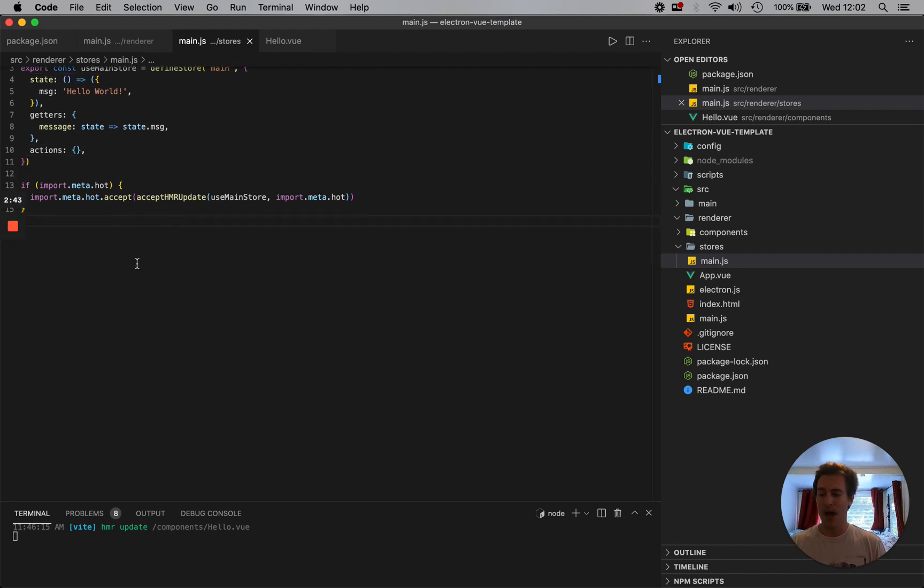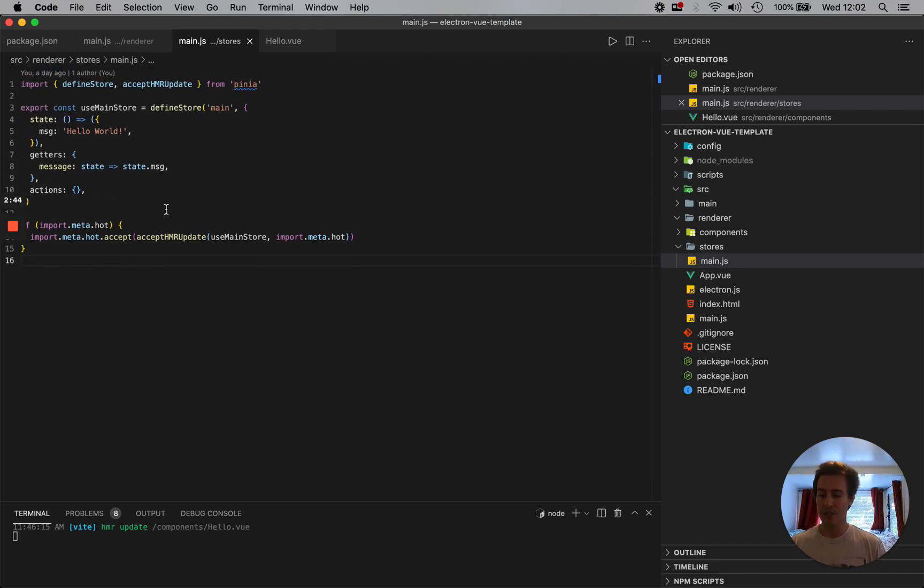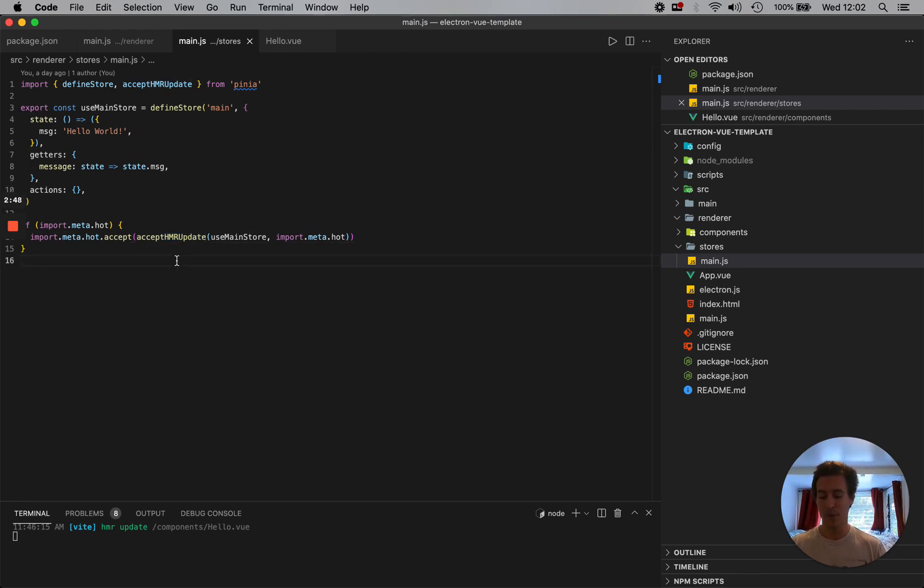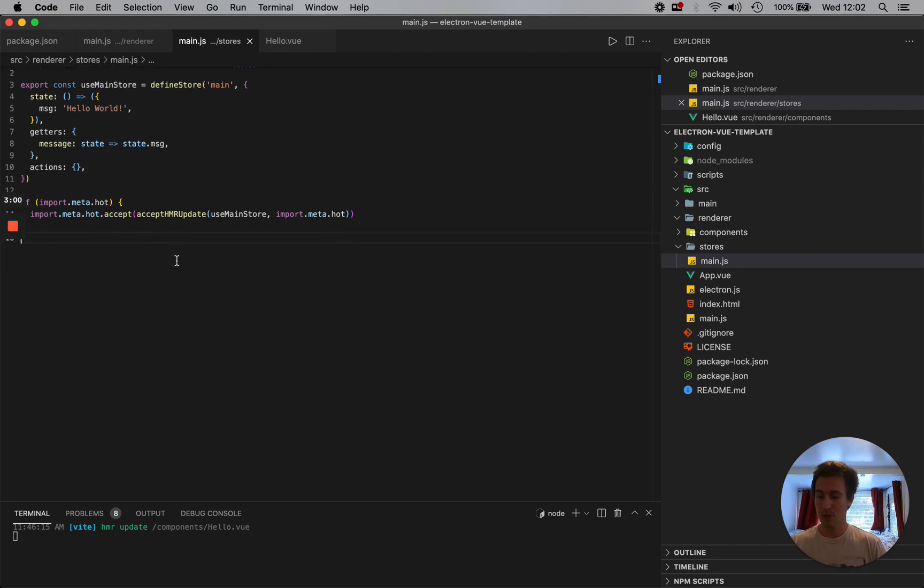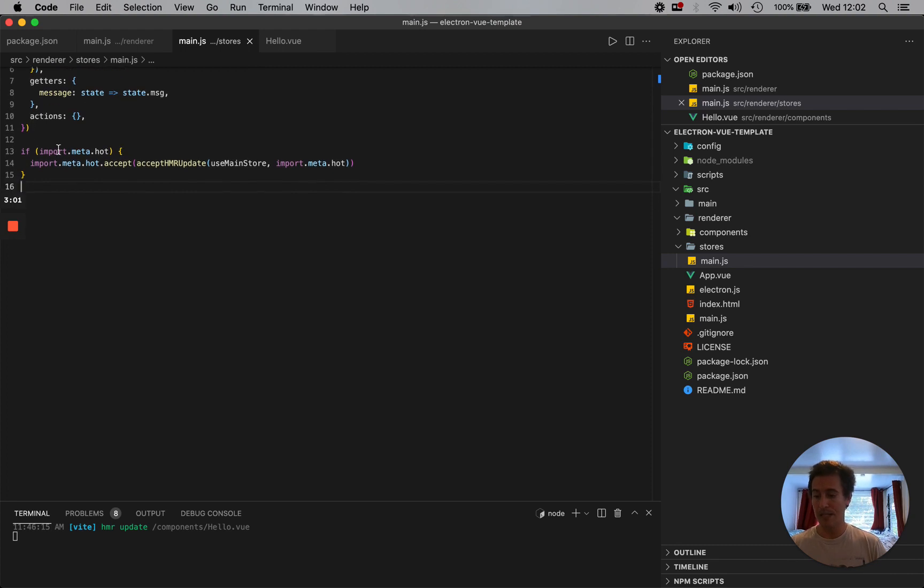And then here, this is where we're using acceptHMR. So whenever I change the state, I want to be able to see that state change instantly within my application. I don't want to have to rebuild and then display my app every time I'm making a change.